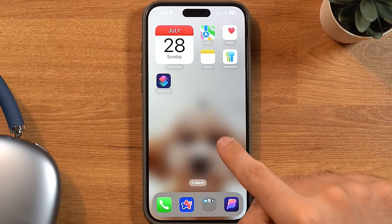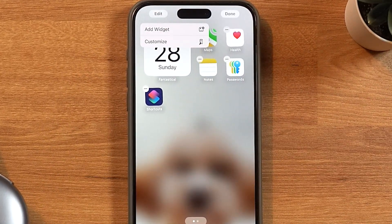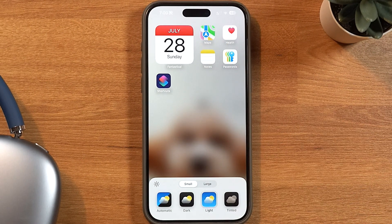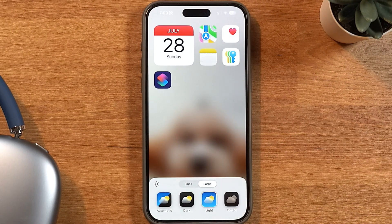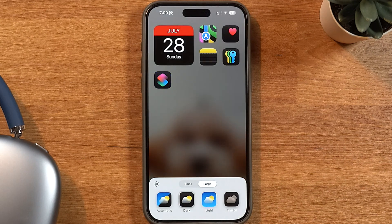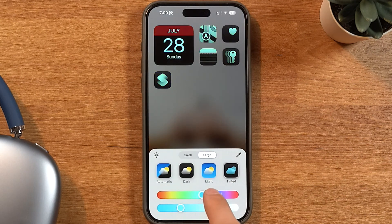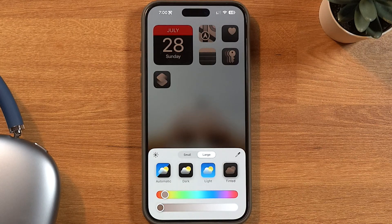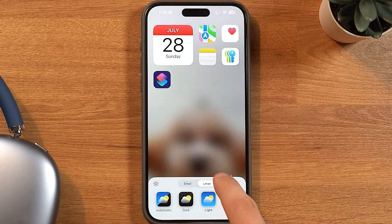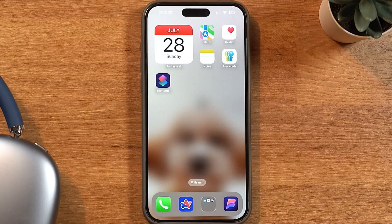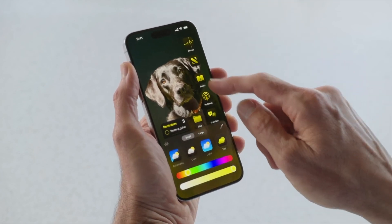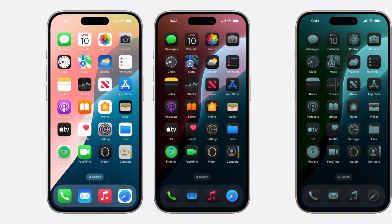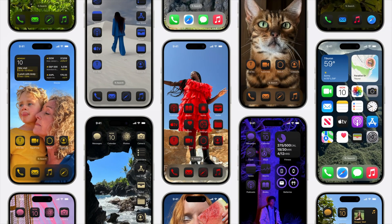With iOS 18, when you press and hold anywhere on the screen and tap the edit button on the top left, you can press Customize to change how your home screen looks. You can change the size of apps, whether you want them in light or dark mode, and you can even change the icon colors to any color you want — there's even a color picker to match a color from your background. This might be a hot take since a lot of people like this, but I'm not even slightly excited about it. I've yet to see a customized home screen that looks better than the default.